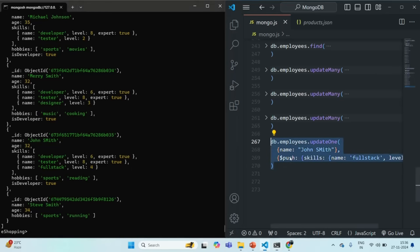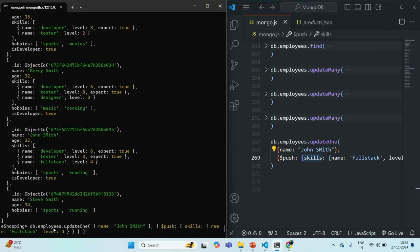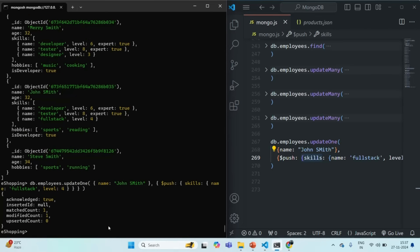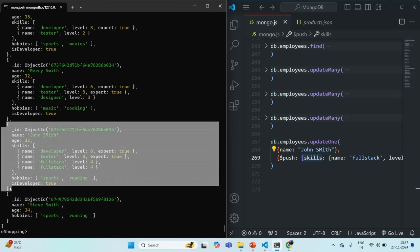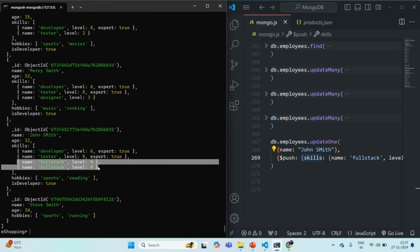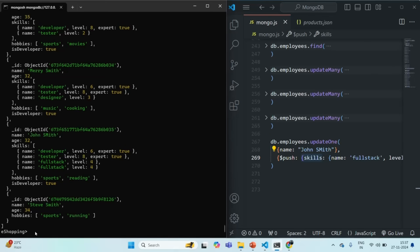With the $push operator, we can also push duplicate data. If I run the same command again — name is John Smith, push skills with name full stack and level four — and press enter, the matched count is one and modified count is one. Querying the employees collection, we now have four documents in the skills array for this employee, and two of them are duplicate records. So with $push, it is possible to insert duplicate records.